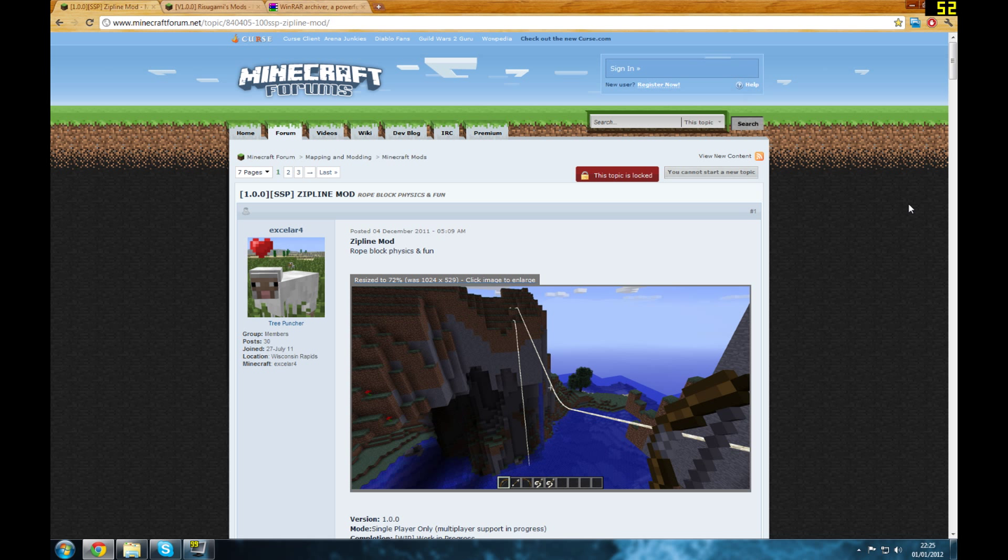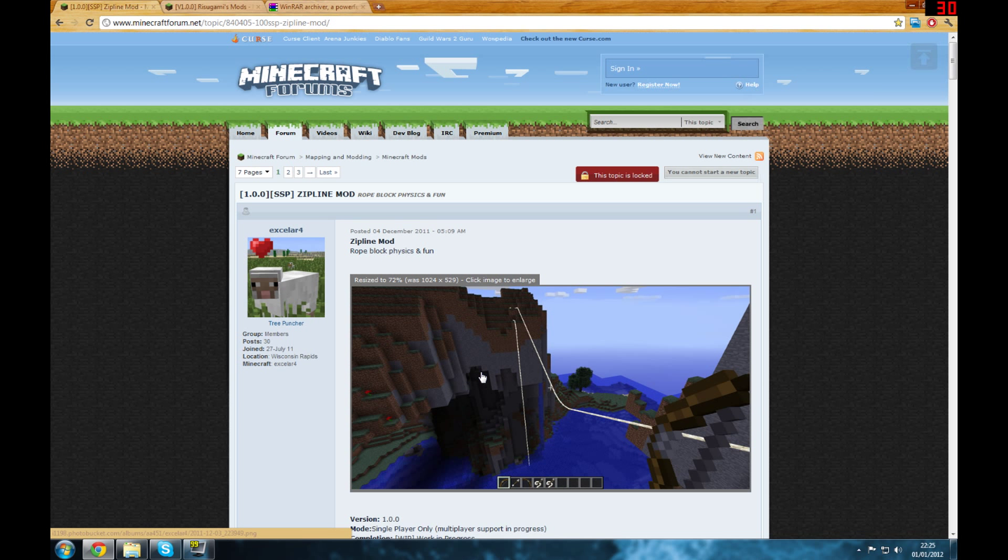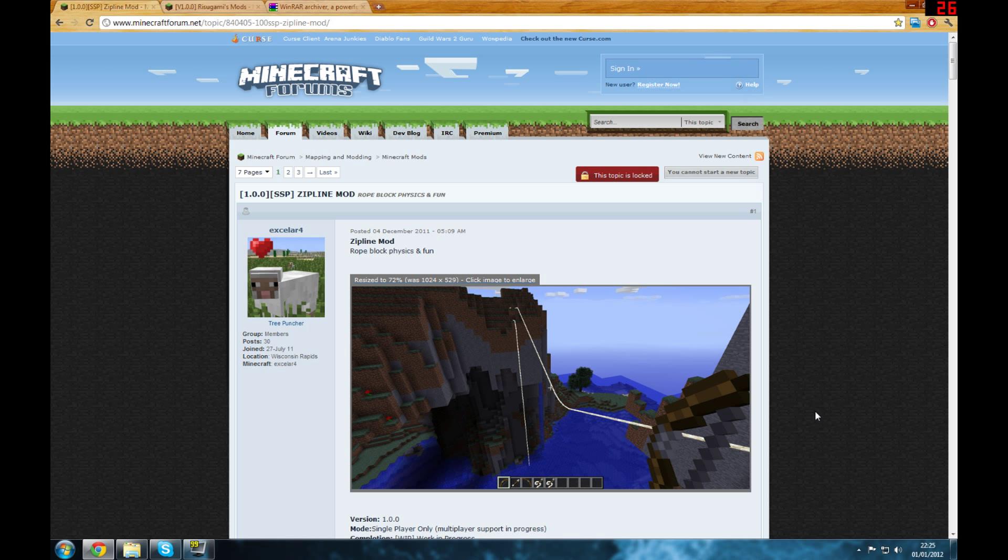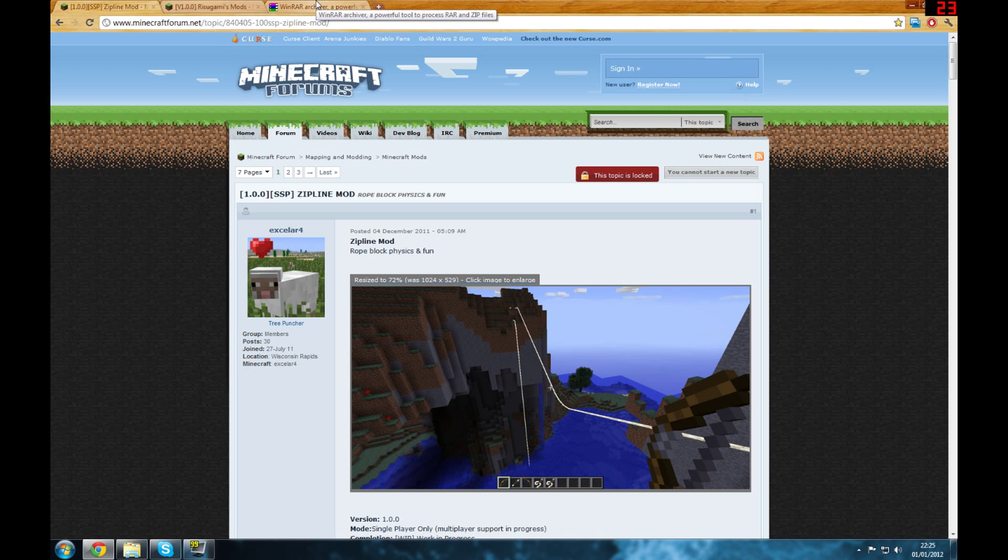Hello and today I'm going to show you how to install the zipline mod, which is a really good mod and adds ropes and other stuff. If you want to know more in-depth about what this mod does, you can look at my previous video. It's probably called mod showcase on zipline mod or something. Watch that and I'll show you all the stuff that is in this really good mod.